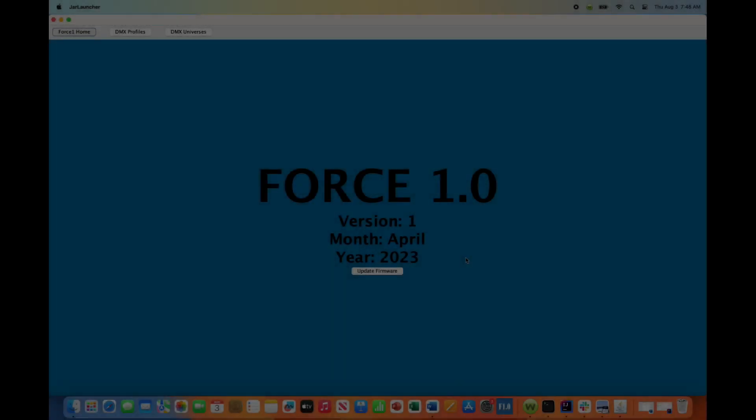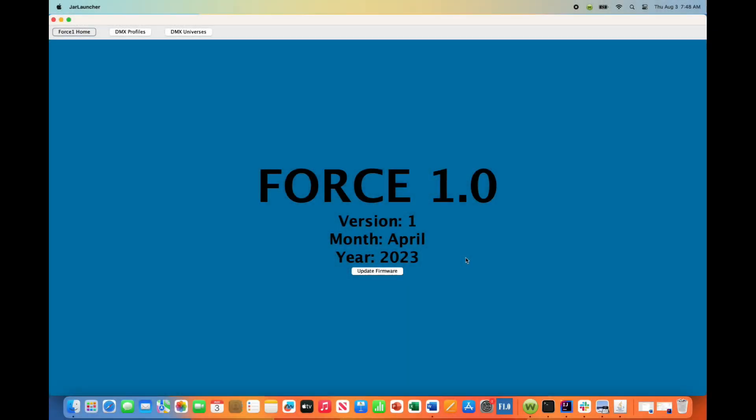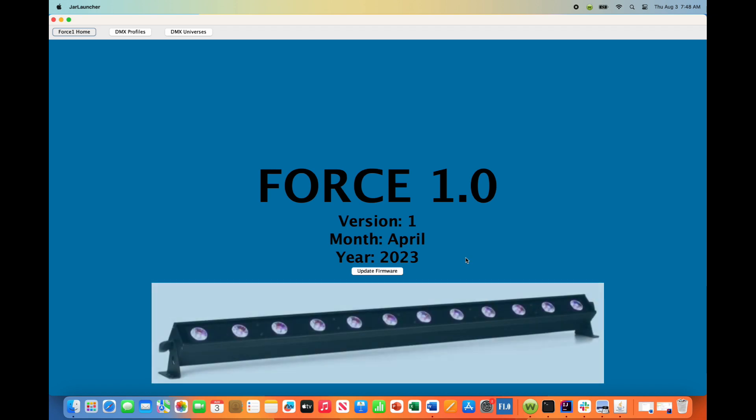Hey everyone, this is Greg from AI Light Show. In this video, we are going to use the Force 1.0 app to generate and save off the DMX profile for our American DJ UB12H bar lights.